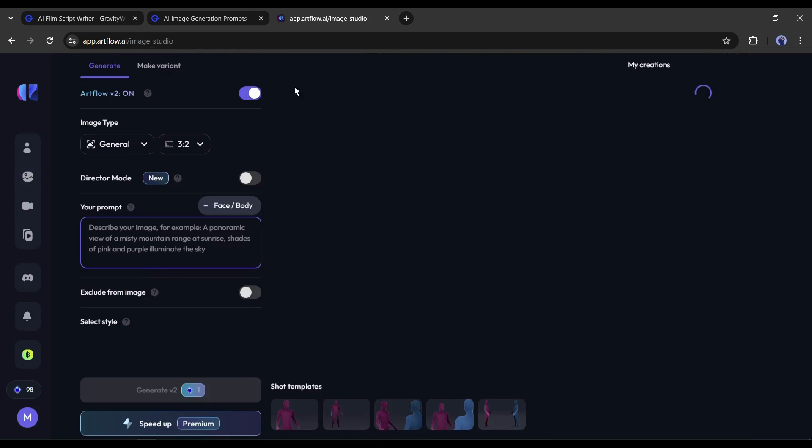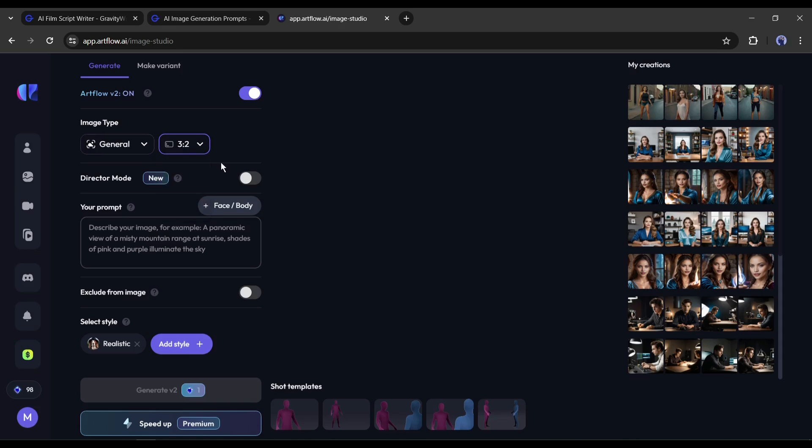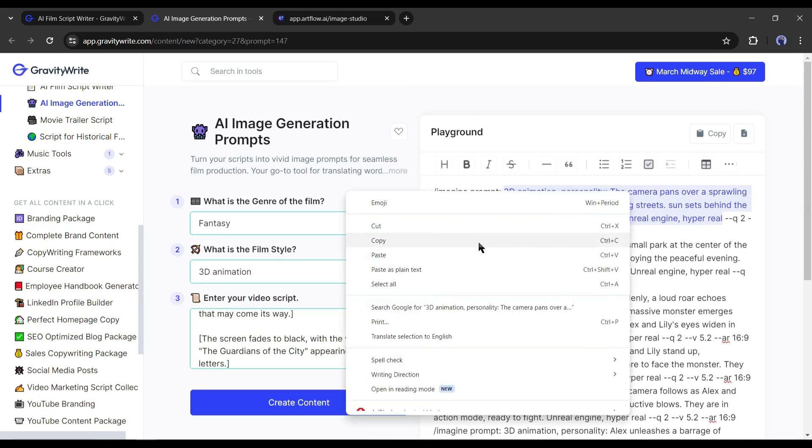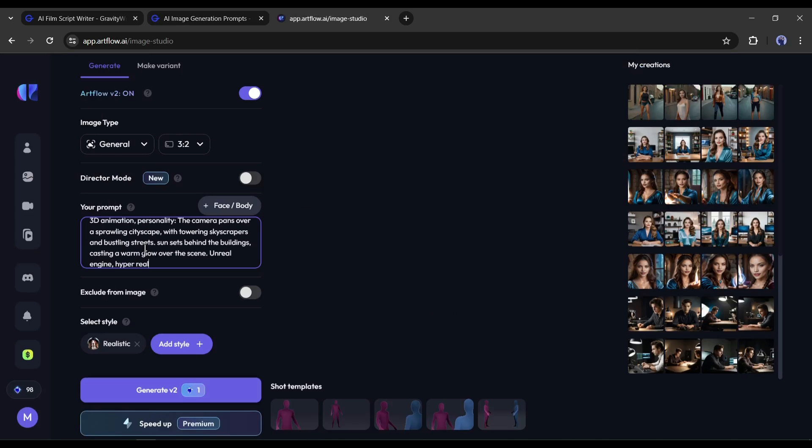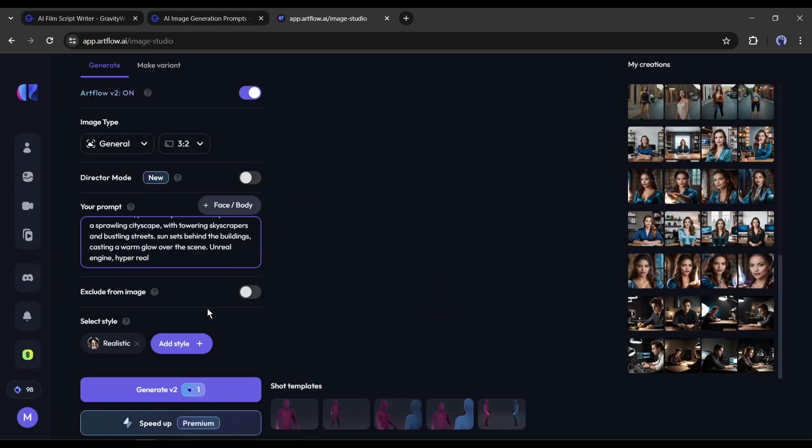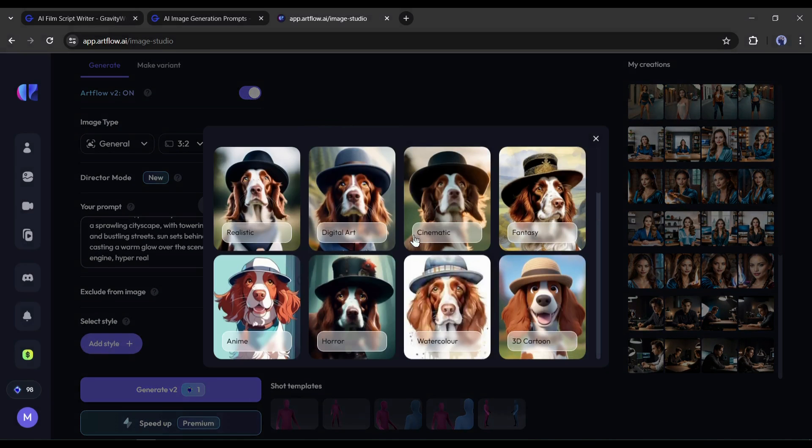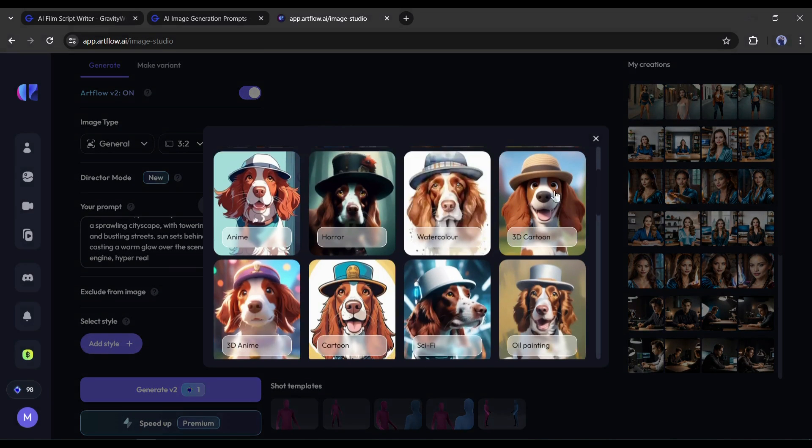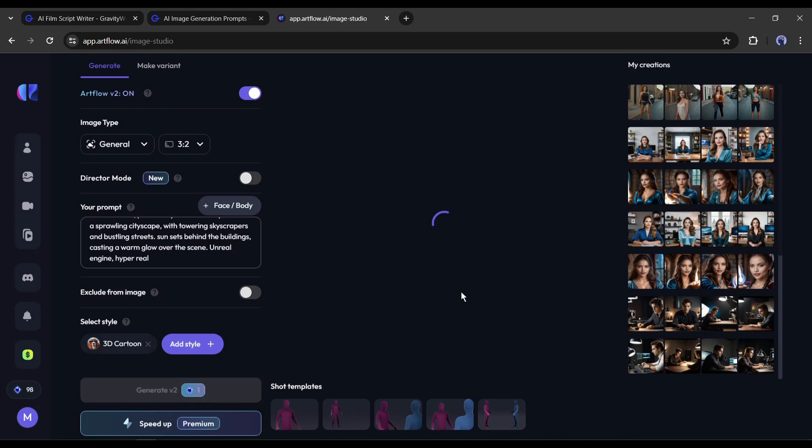This is the Artflow AI image studio. Let's see the first prompt. The very first prompt has no character. Copy the prompt and come back to Artflow image studio. Paste the prompt in the prompt box. Now you can enter the negative prompt. After that, set the art style. I will select the 3D cartoon style. After all is set, hit the generate button.